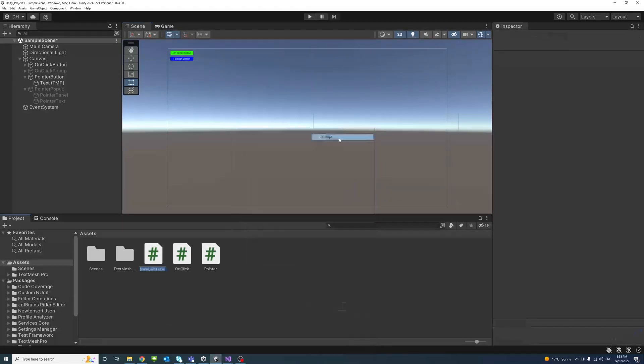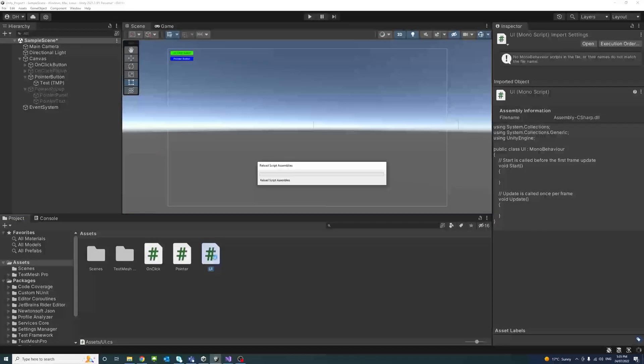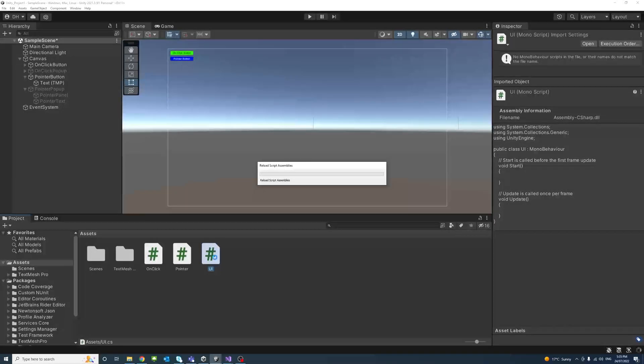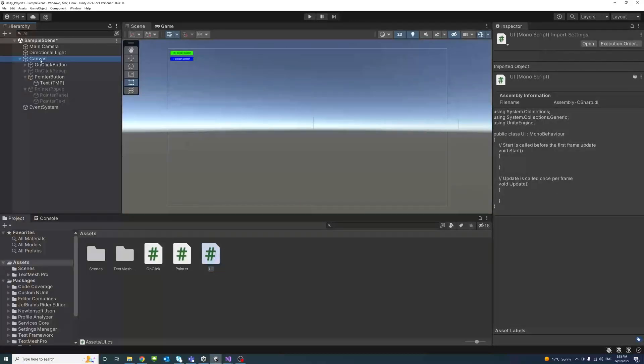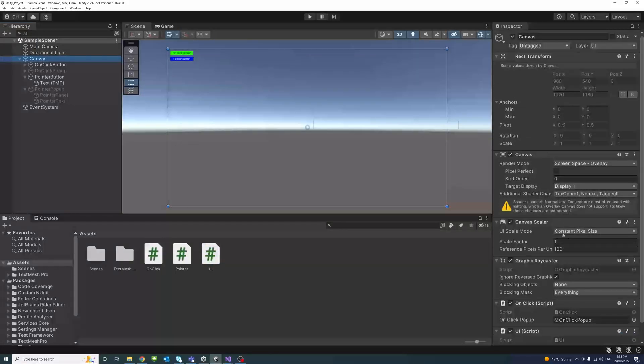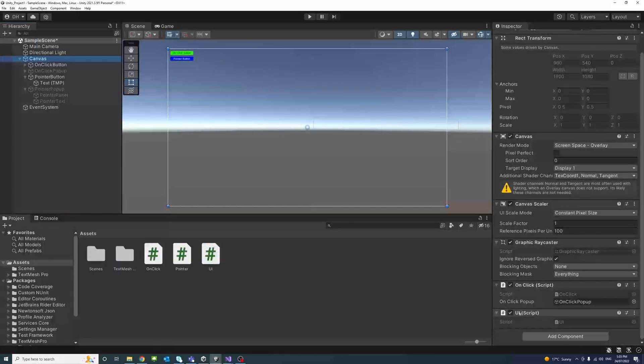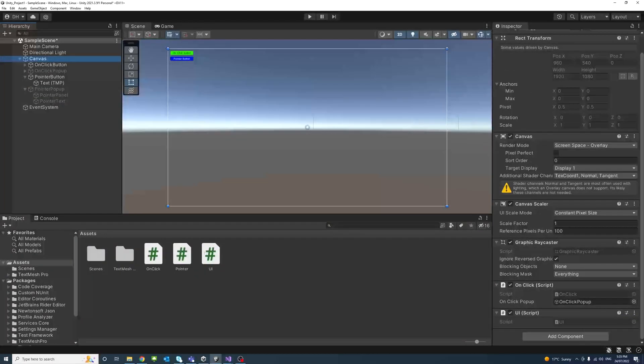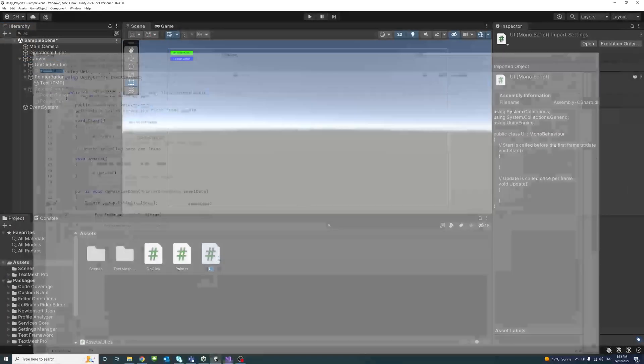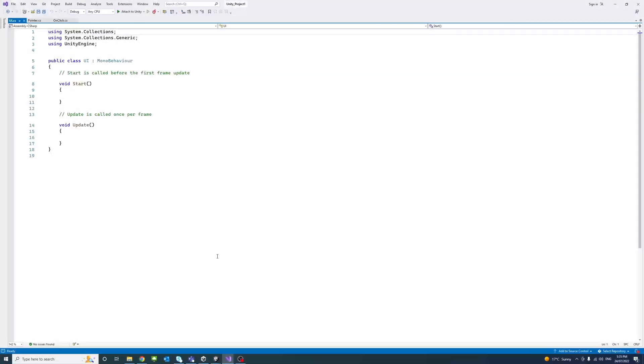Let's see, shop script, and I will call it UI and I will assign it to the canvas. I click on the canvas just to make sure that the script is assigned to it.